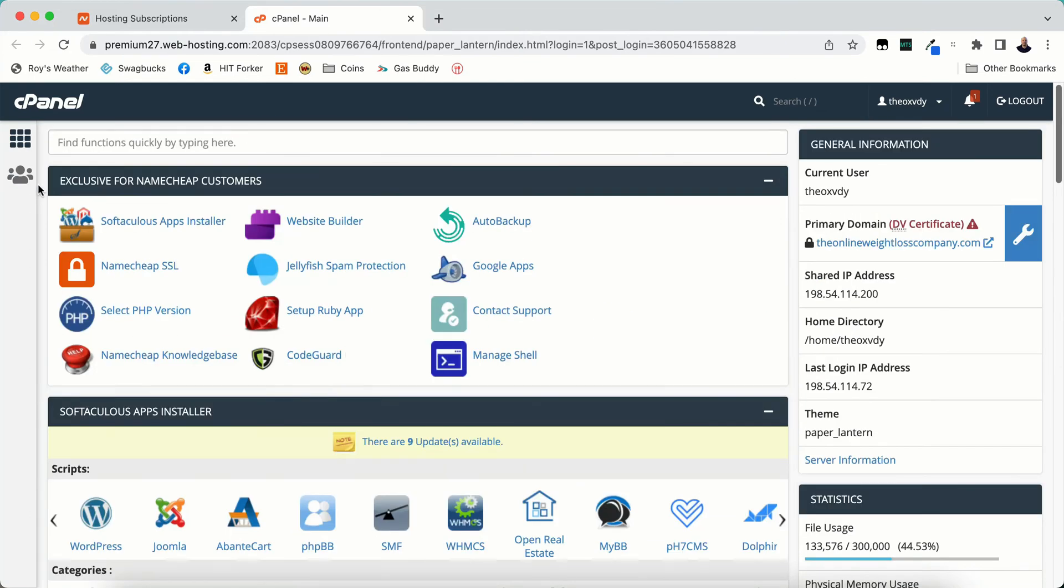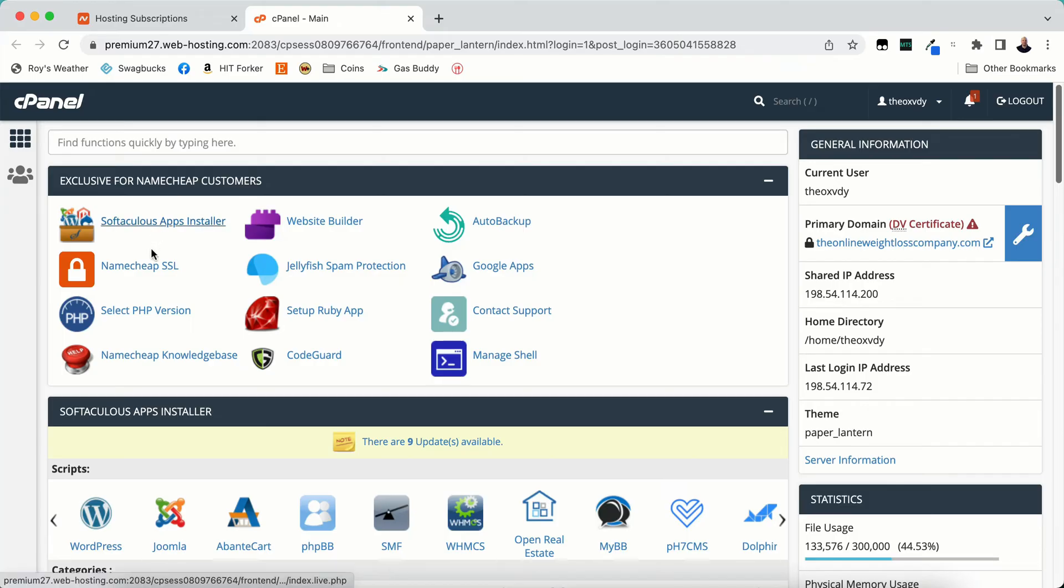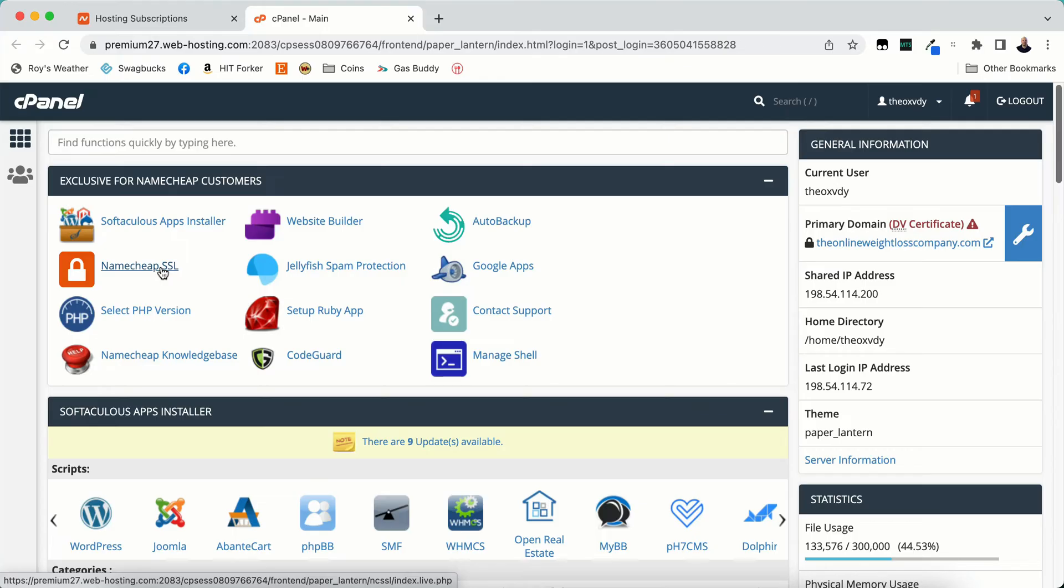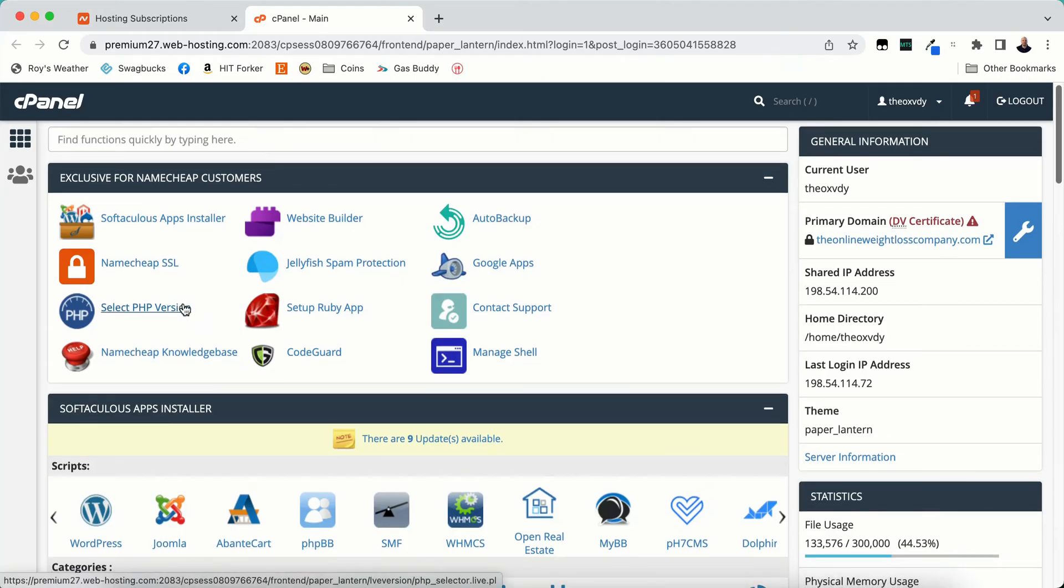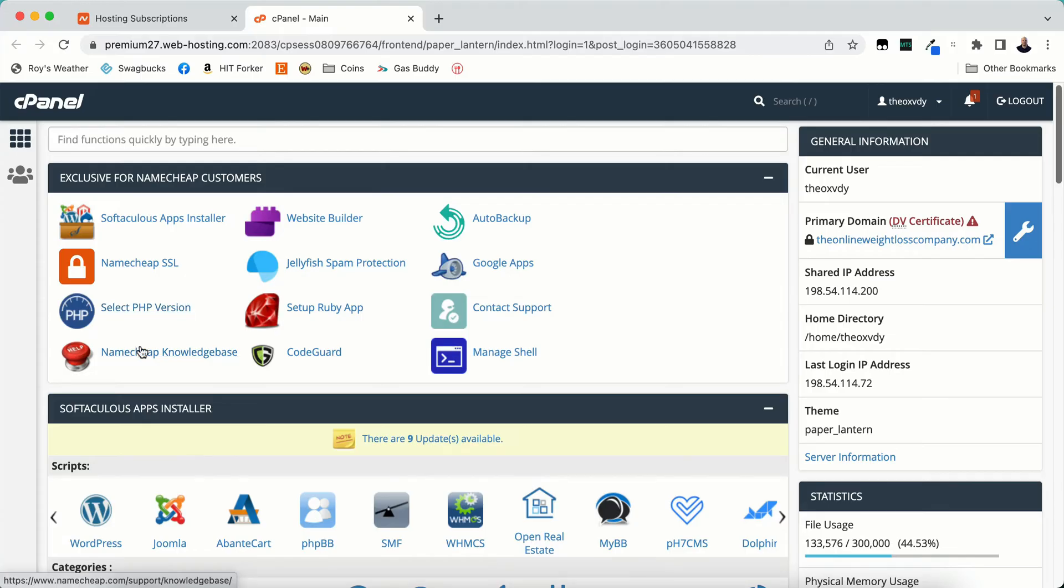With cPanel, you can see the exclusive for Namecheap customers here. I'm just going to do a rundown for you. You can do Softaculous Apps Installer, Namecheap SSL. Namecheap SSL is really cool. They give you a SSL certificate for every domain that you put in for one year. This particular hosting does 50, so I could have 50 total for one year. After 50, I'd have to start getting them myself. You can get that for free from Zero SSL, which is my favorite.